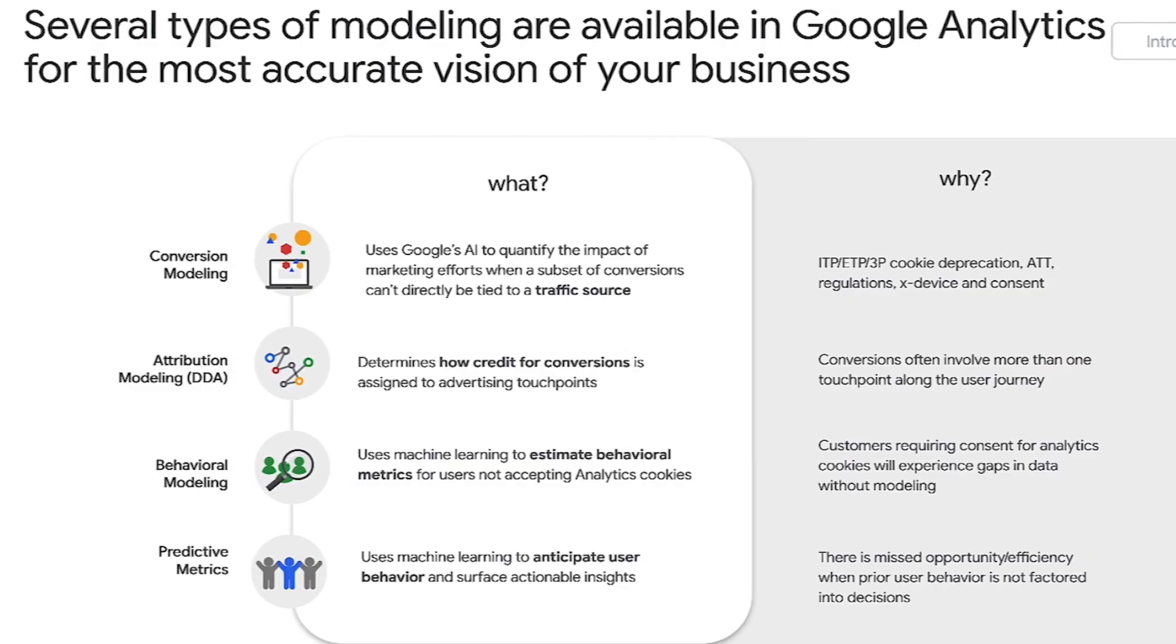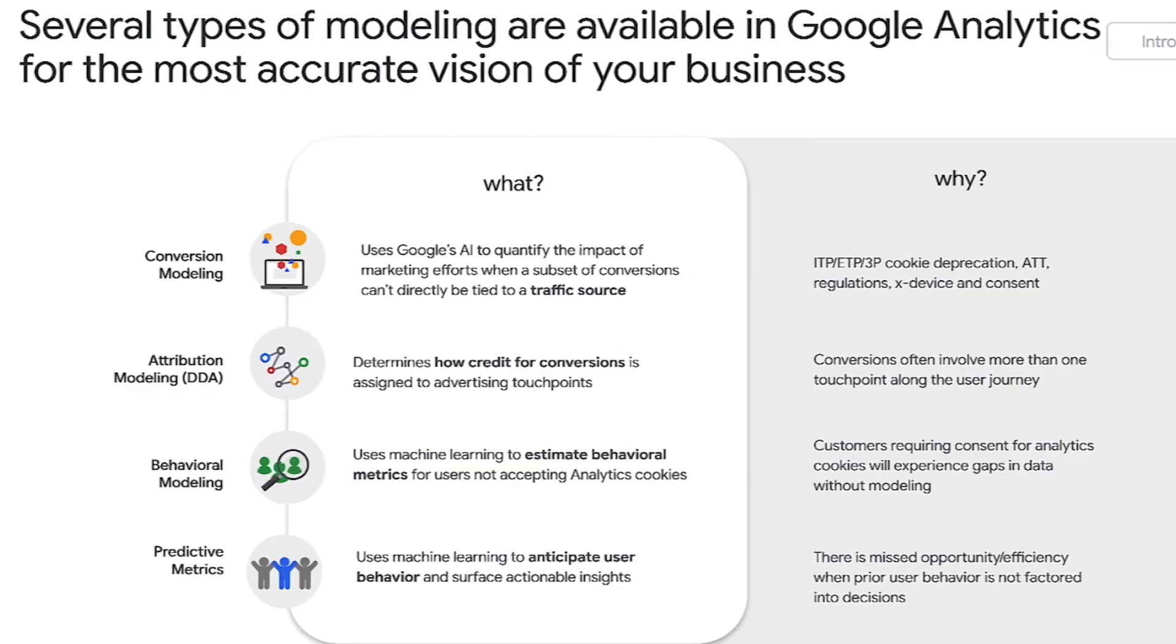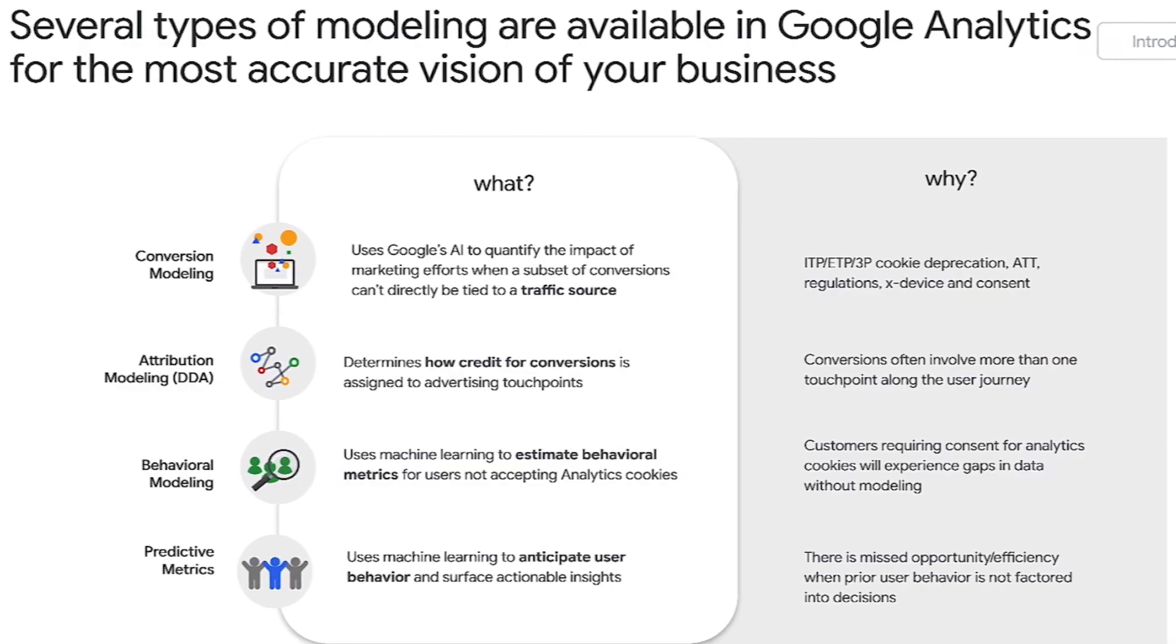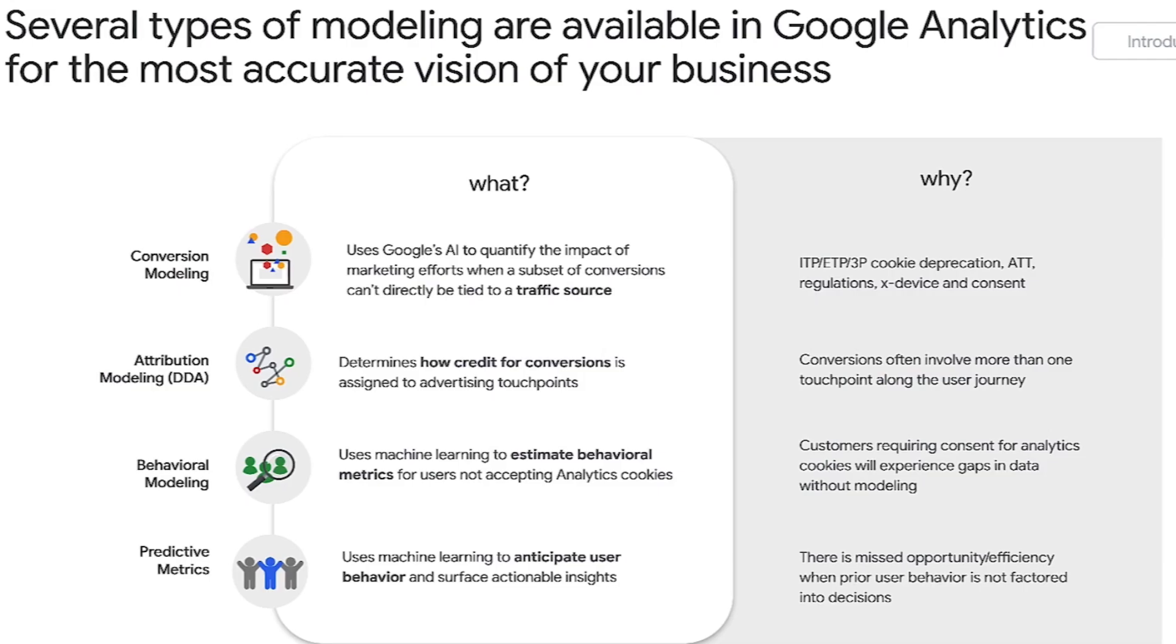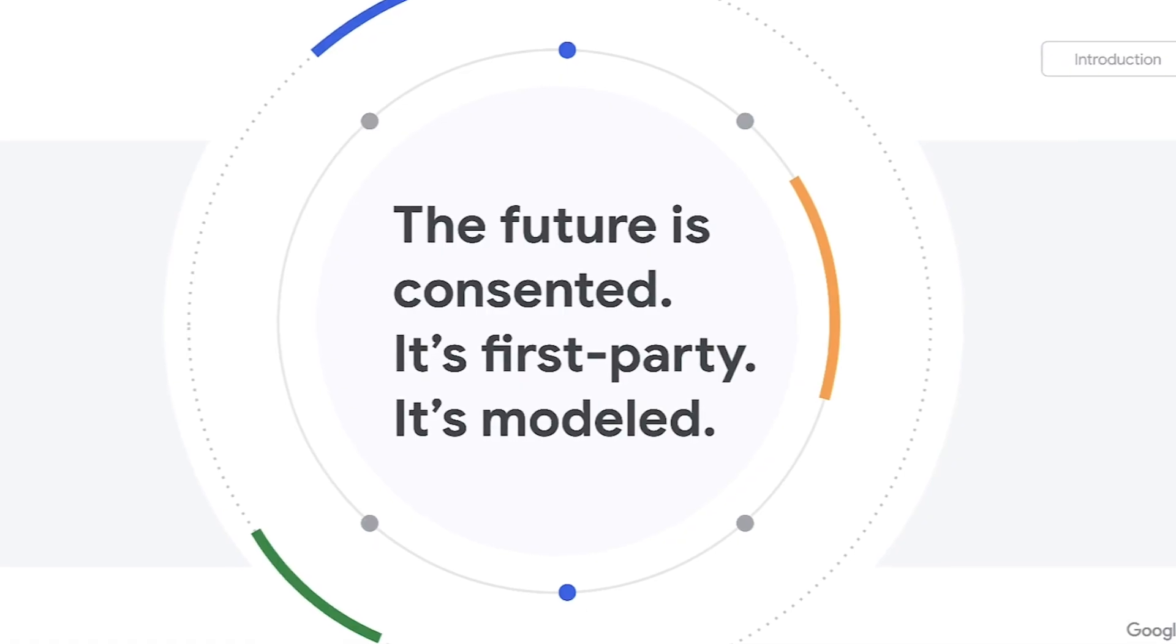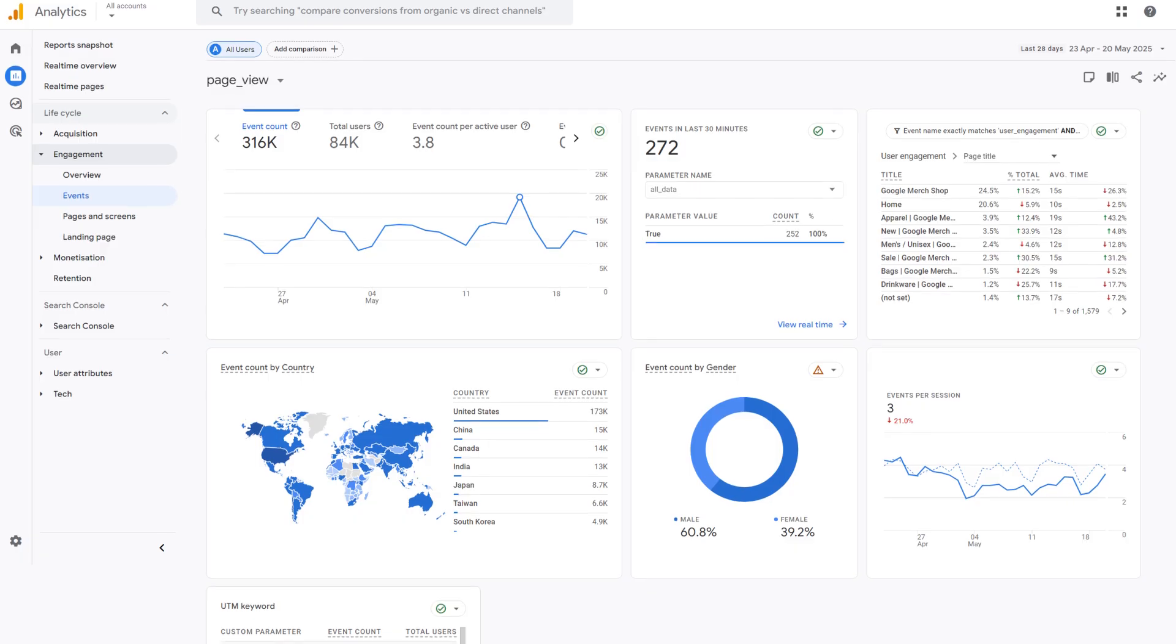Instead, it uses modeling to fill in the gaps when data isn't available, giving you insights while still respecting user privacy. That makes it future-proof in a way older platforms just aren't.